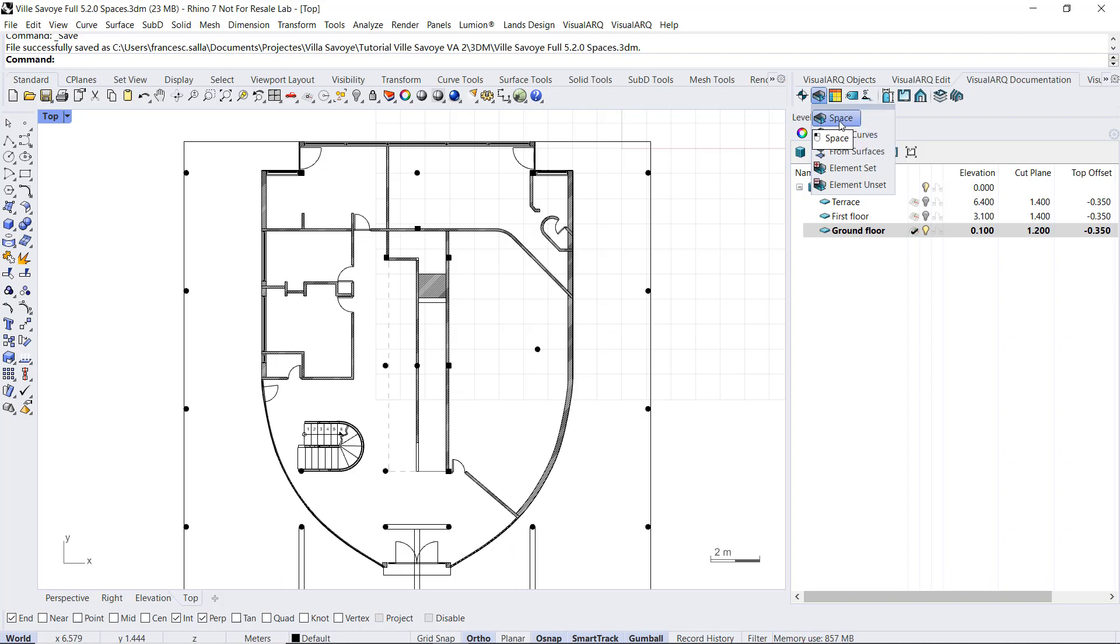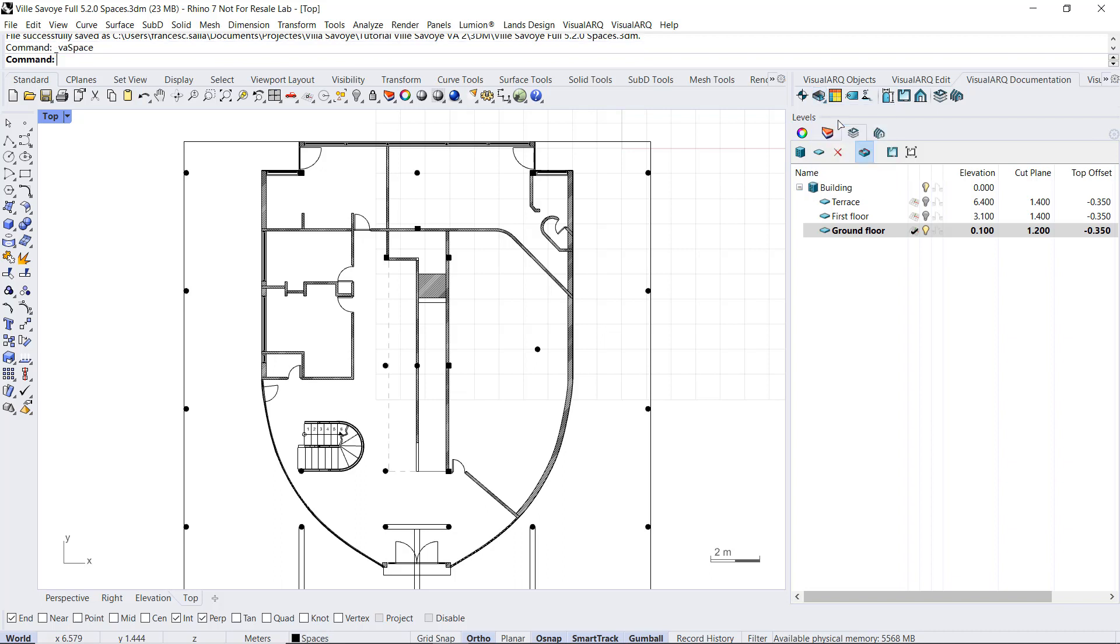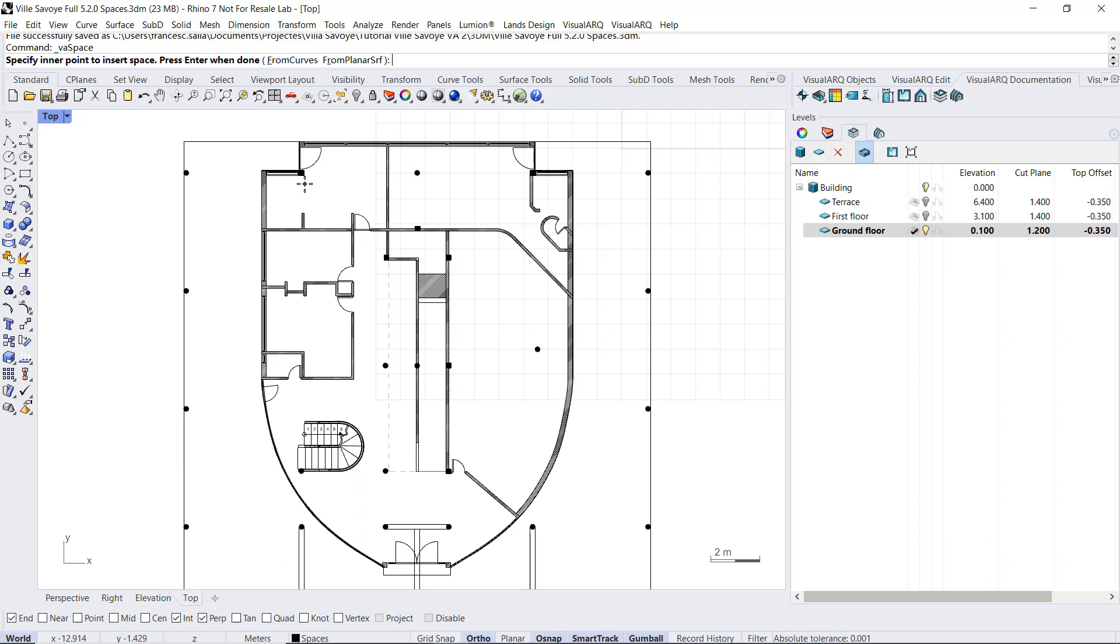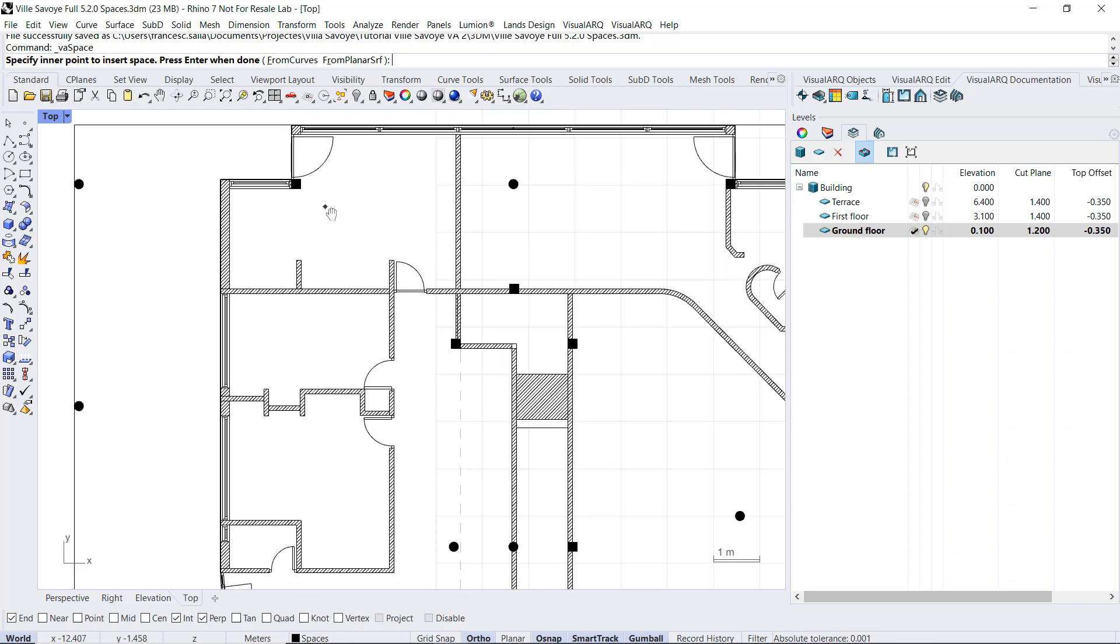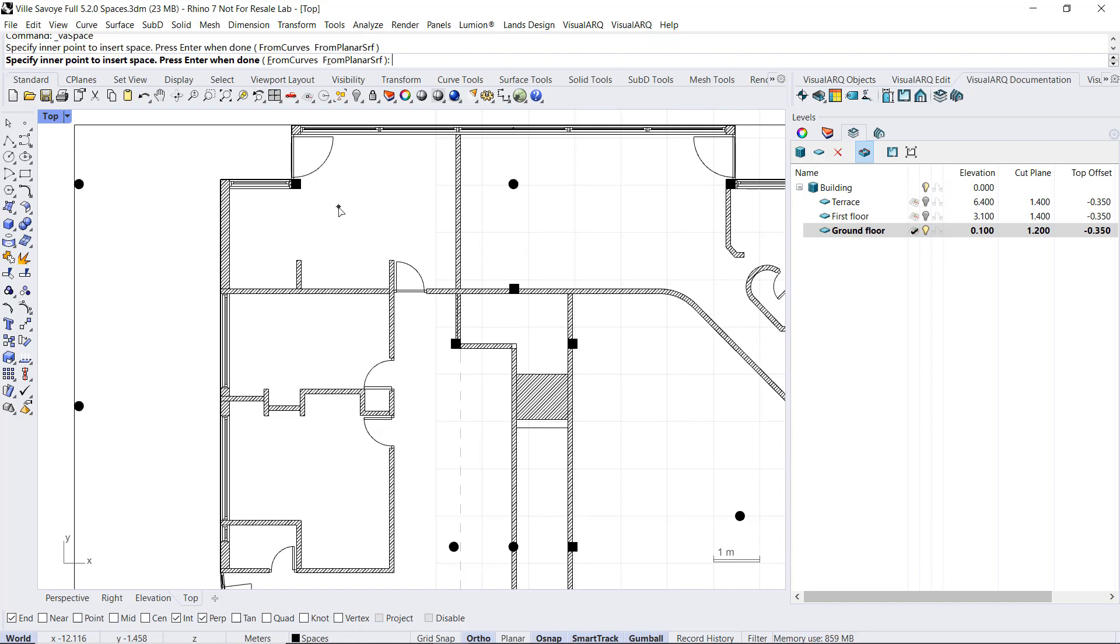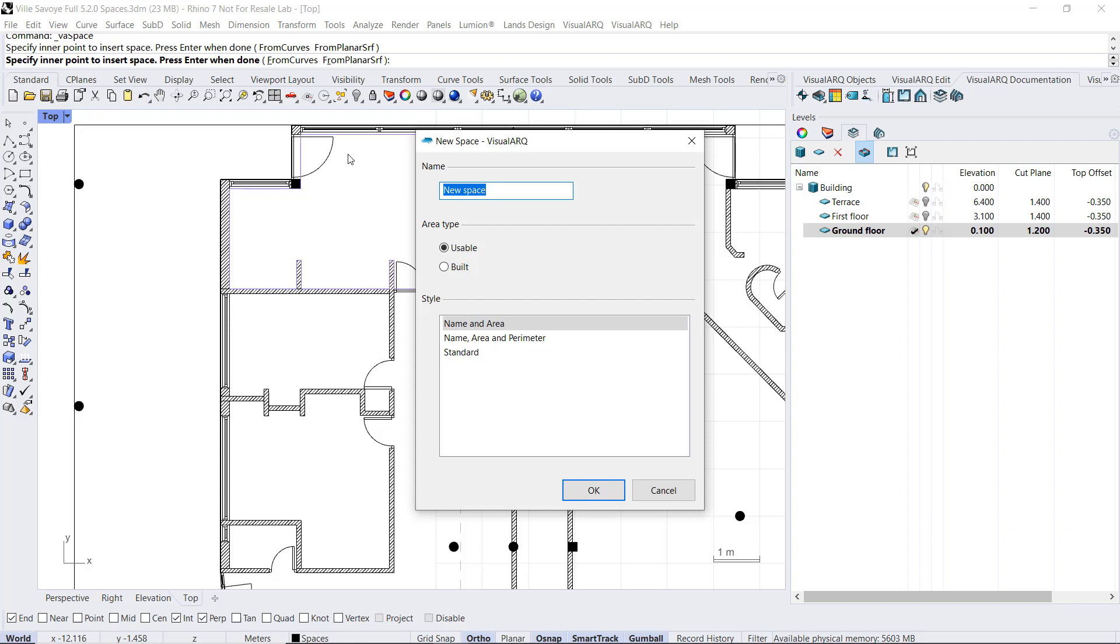If we use the first option, we need to click inside an area that is totally enclosed by VisualArch objects. Those objects include walls, columns, openings, or curtain walls. We click inside, the space will detect the surrounding area, and we just need to give a name, like room 1, and one style.